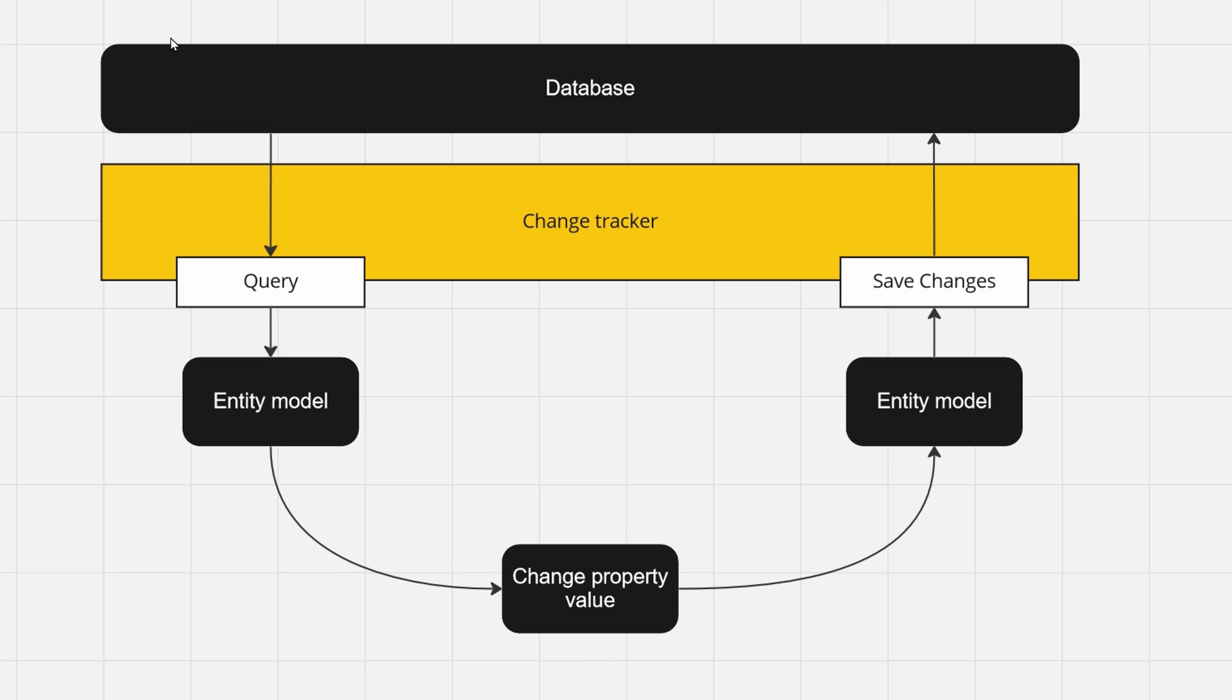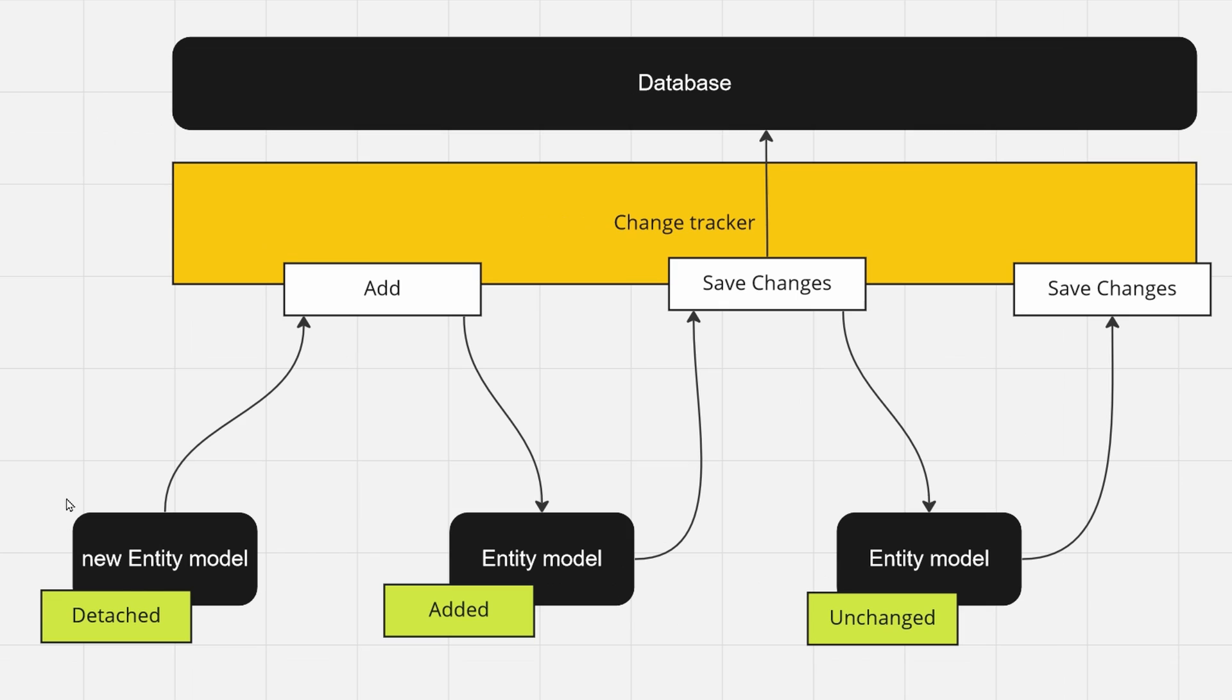Between your database layer and your code lies the change tracker layer that keeps track of everything that you change in your code and knows exactly what to update into your database once you call save changes. Every entity model is decorated with additional properties, but the most important one is the state. The state indicates the action that should be taken on your save changes.